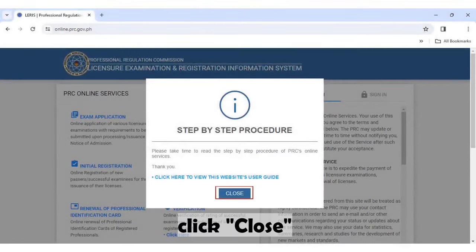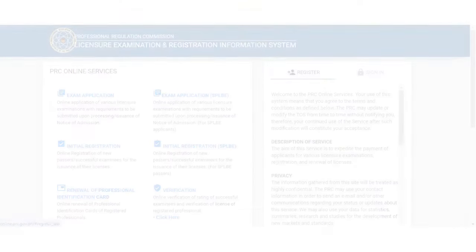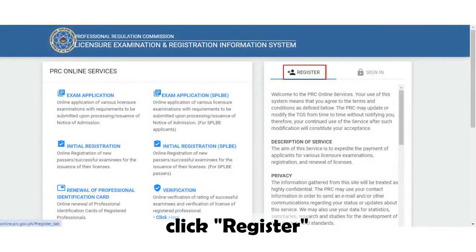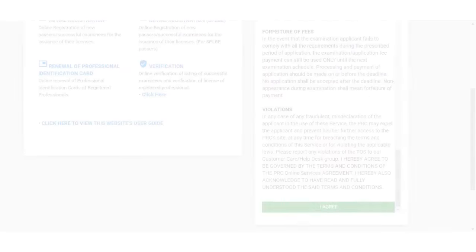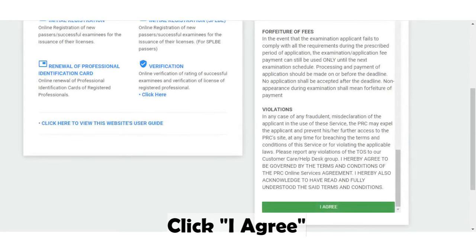Click the close button, then click the register button. Scroll down and then click the I Agree button.